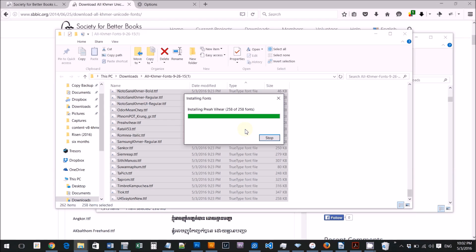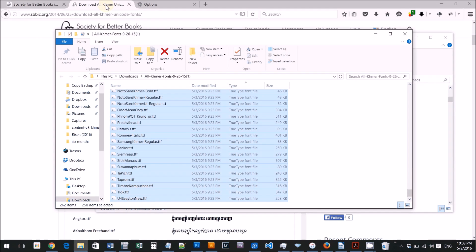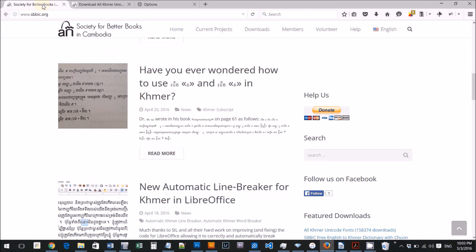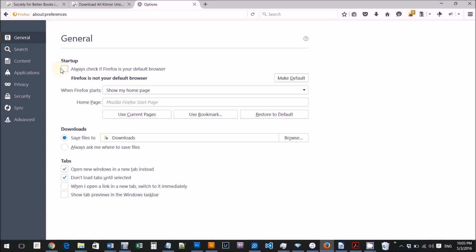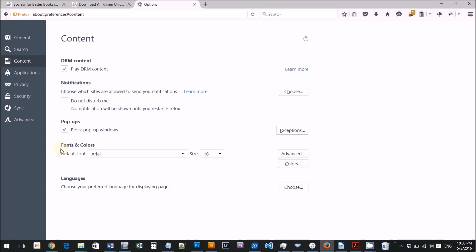Now, if you want to click on the font, you can click on the menu and select options. If you want to click on the content, you can select fonts and colors, but if you want to click on the font, you can select advanced.